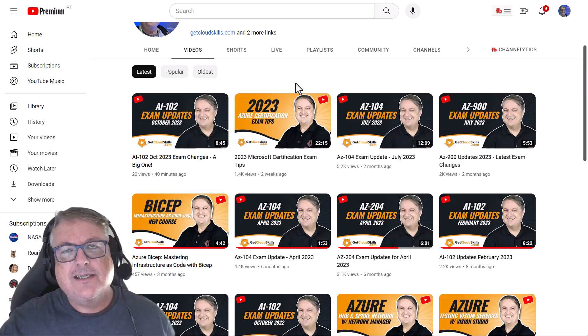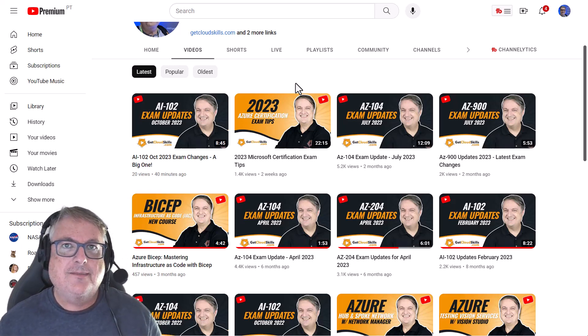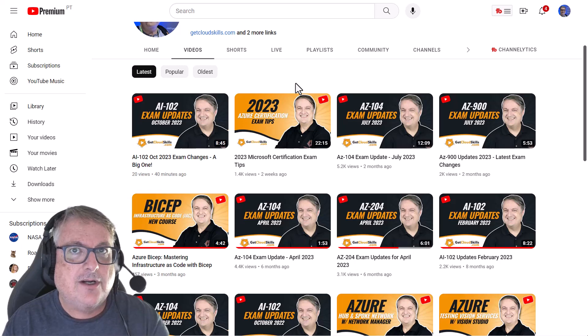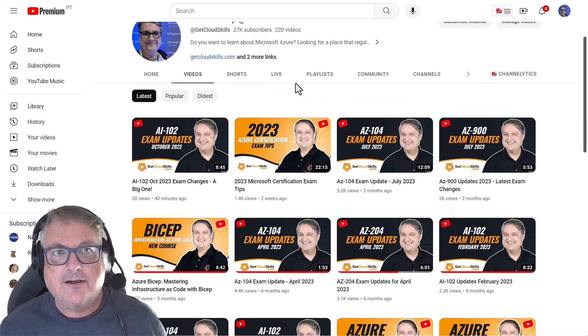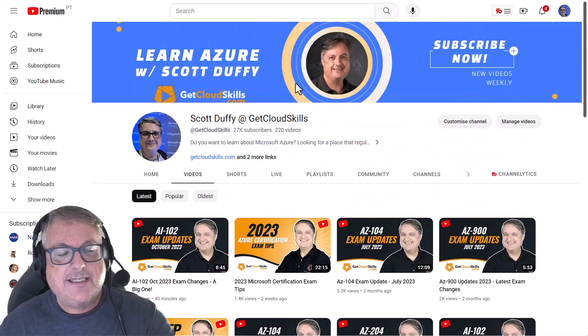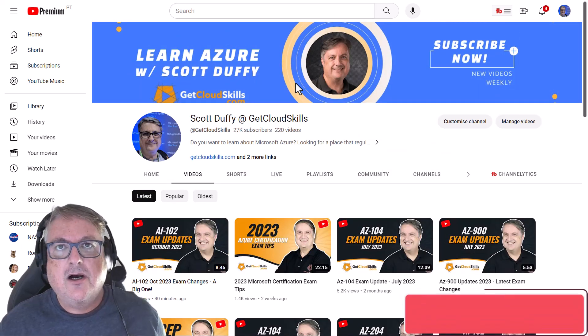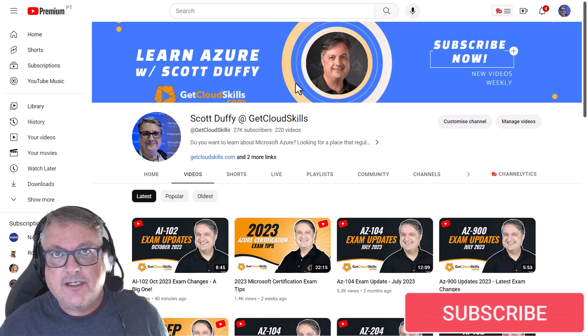Hi there, this is Scott Duffy from GetCloudSkills.com, and I am so thrilled that you're watching this video on my YouTube channel. As you can see, this YouTube channel focuses on Microsoft Azure certification.